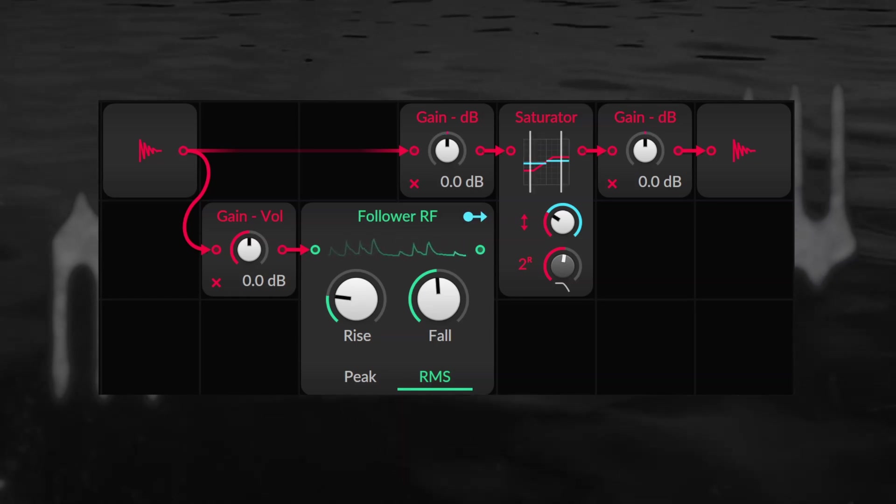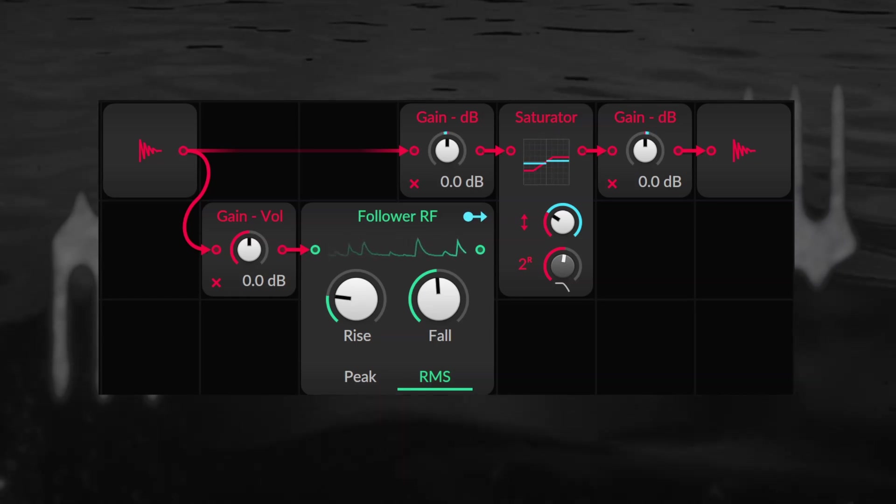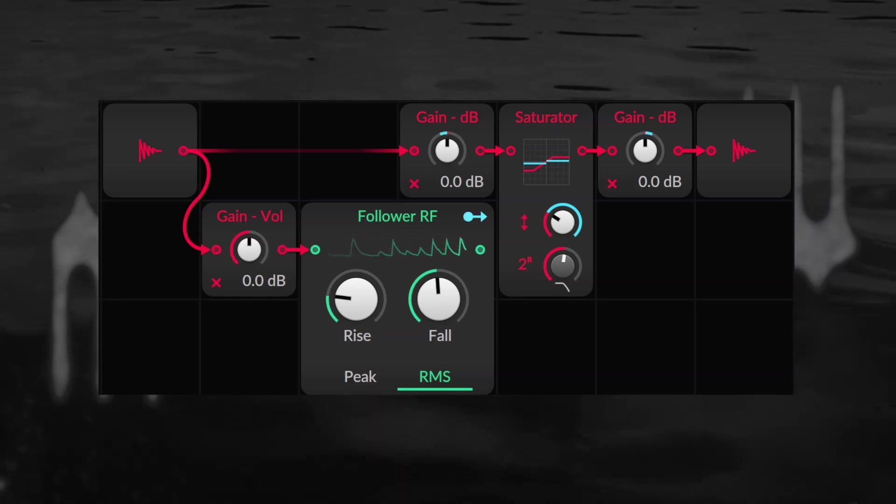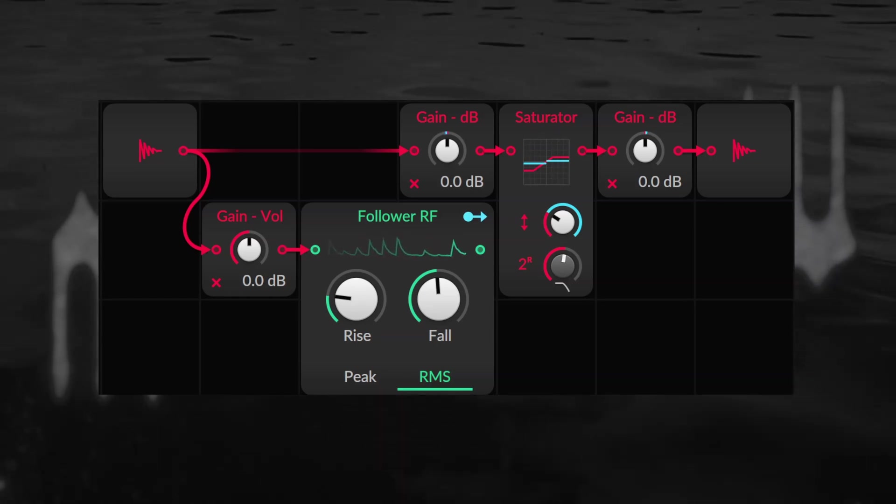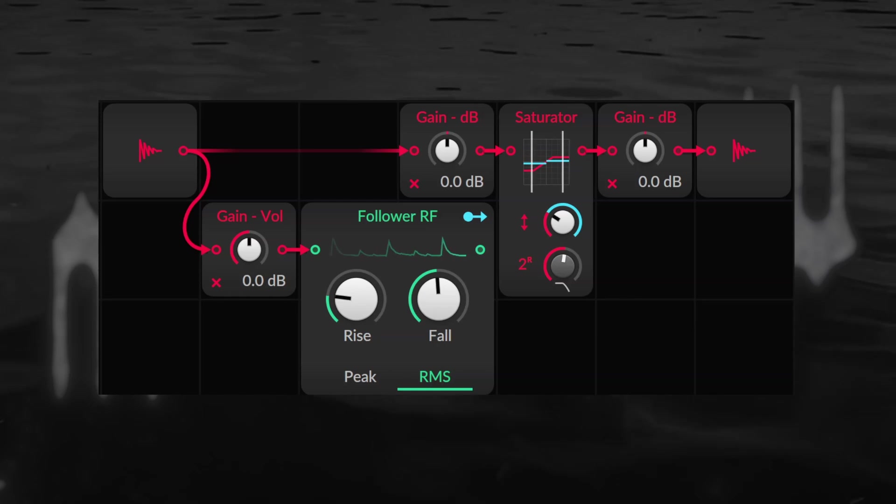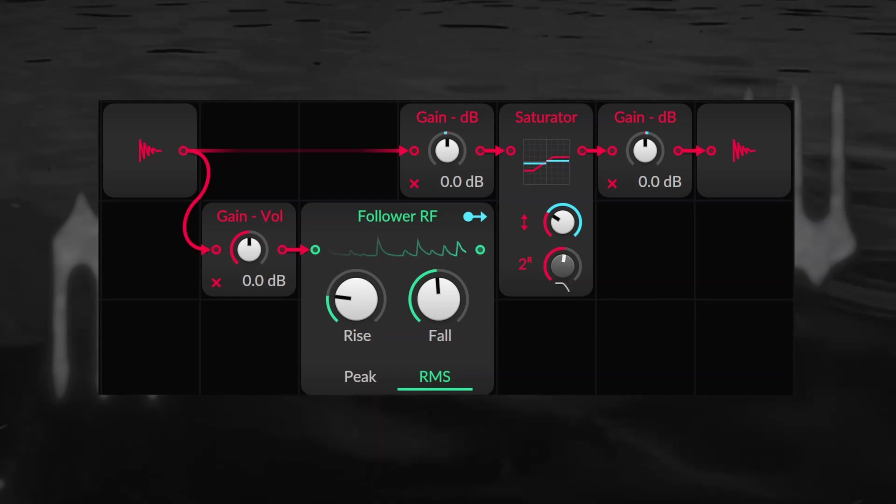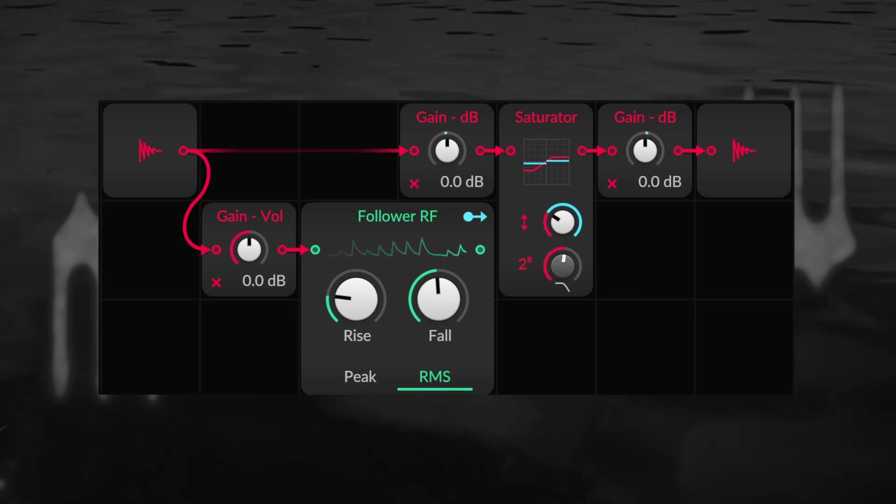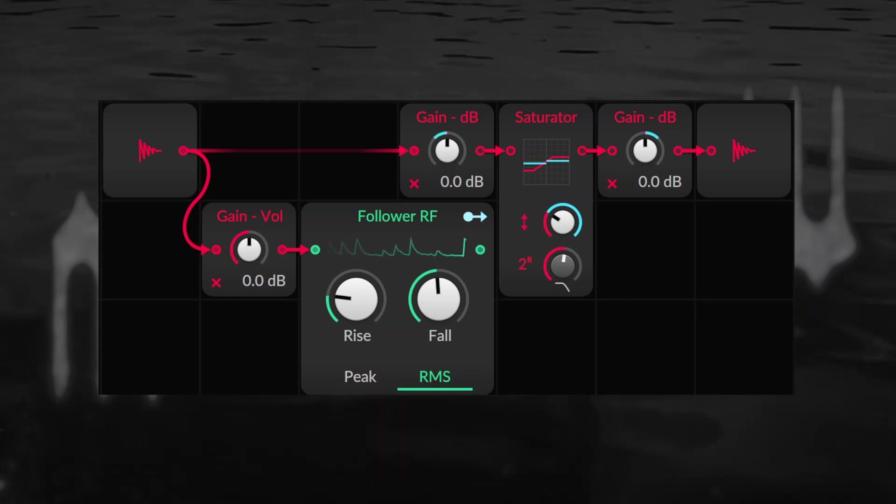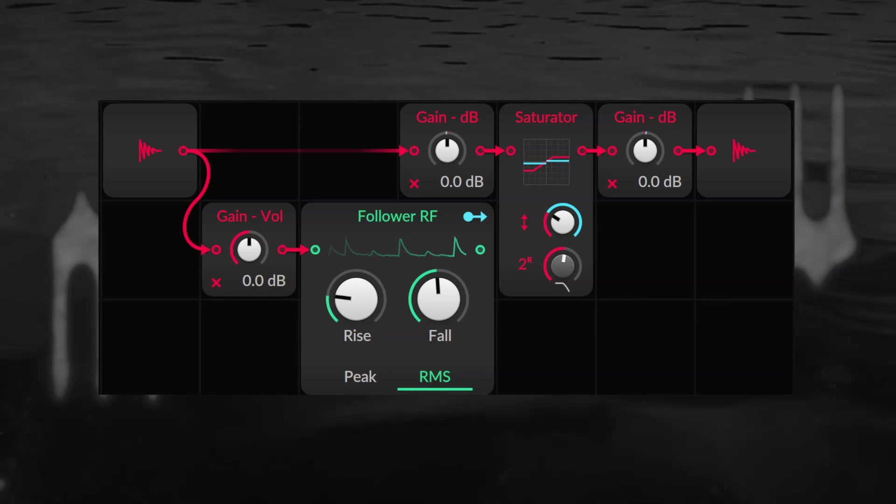So without the distortion in the middle it's a perfectly neutral sound. But with the distortion in the middle you get this nice increase in harmonic density uniformly applied to the sound.